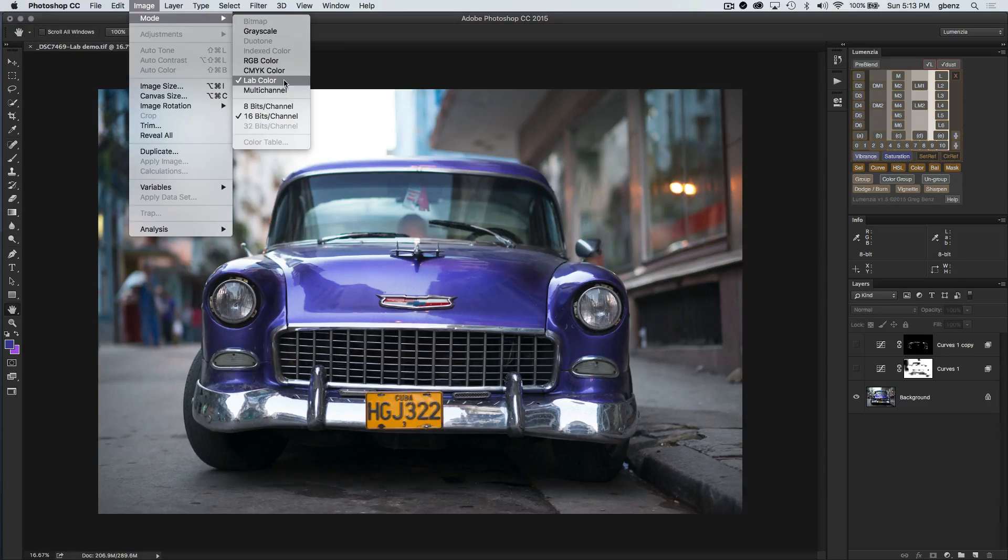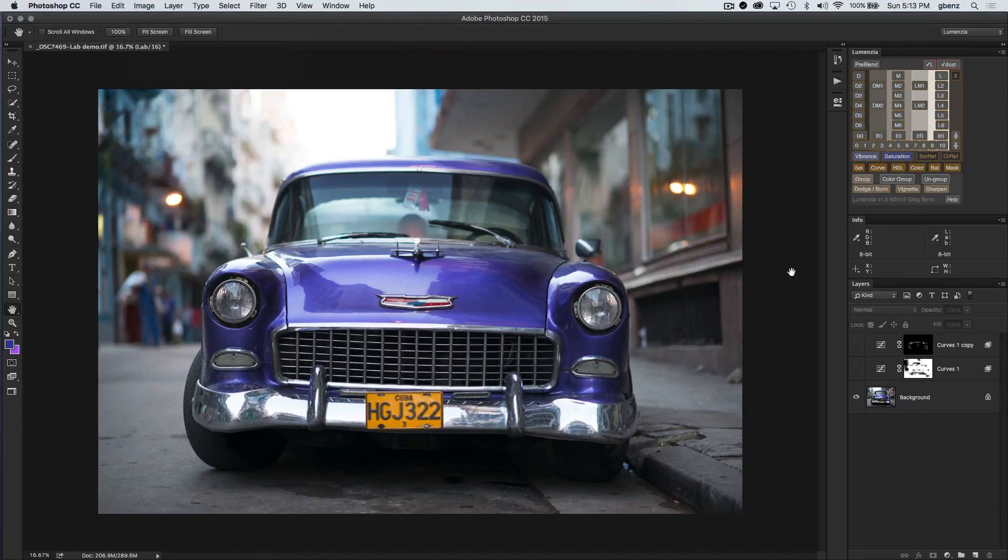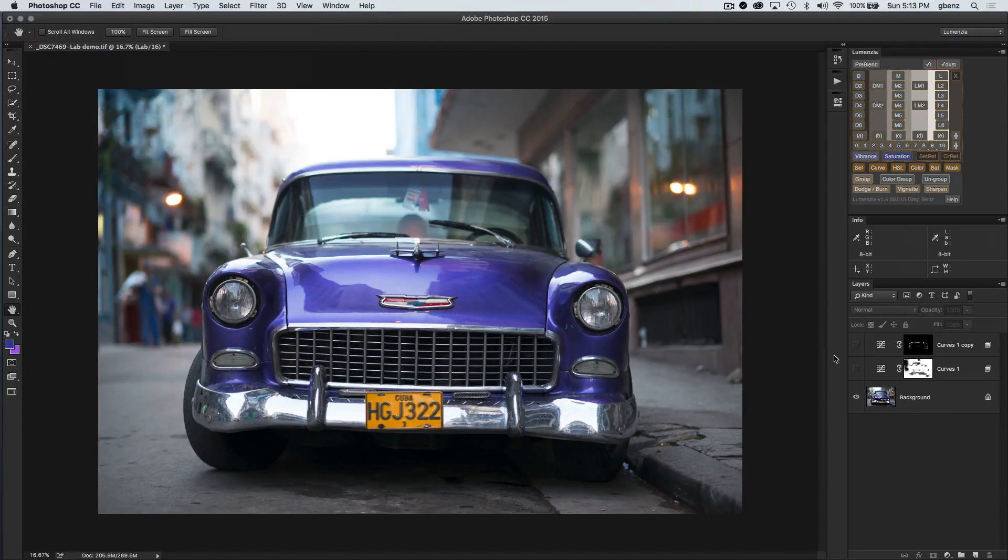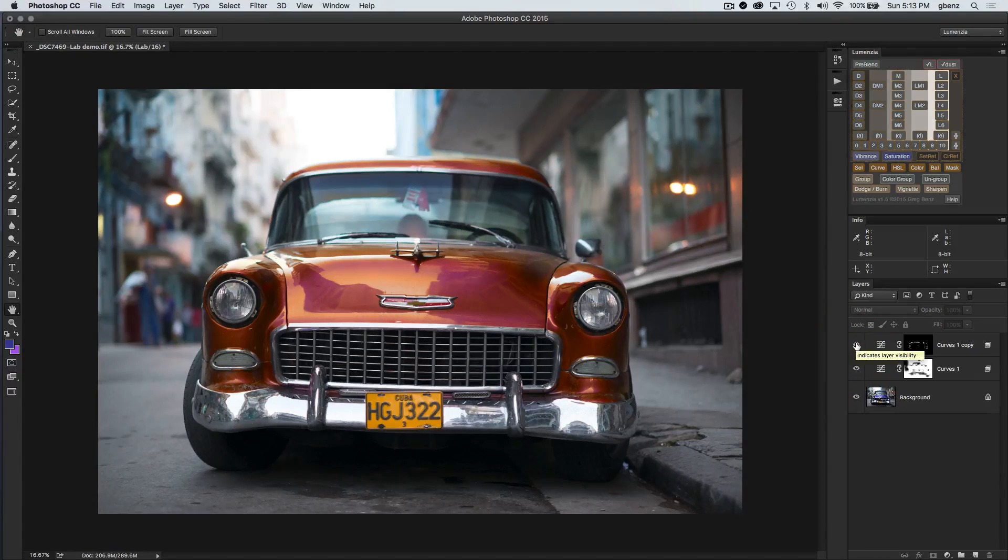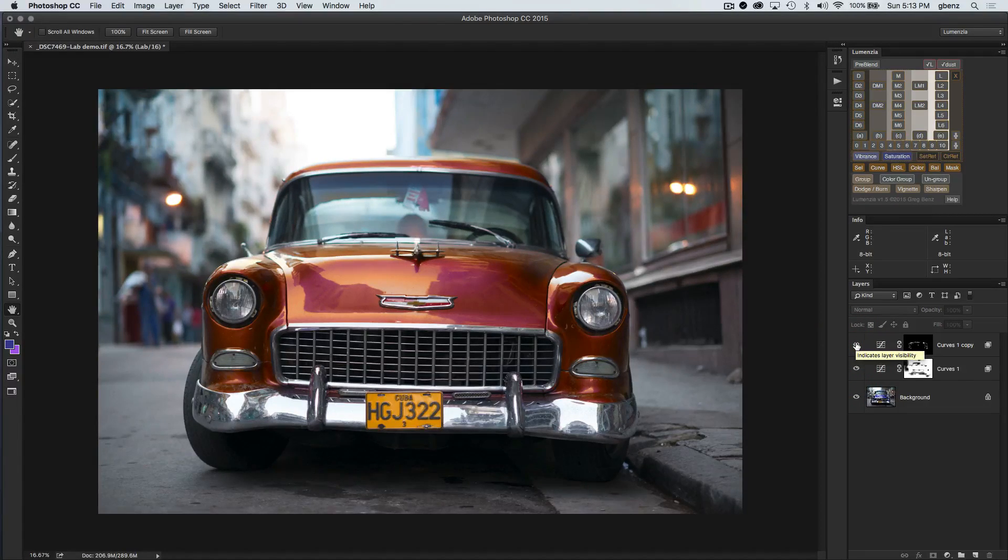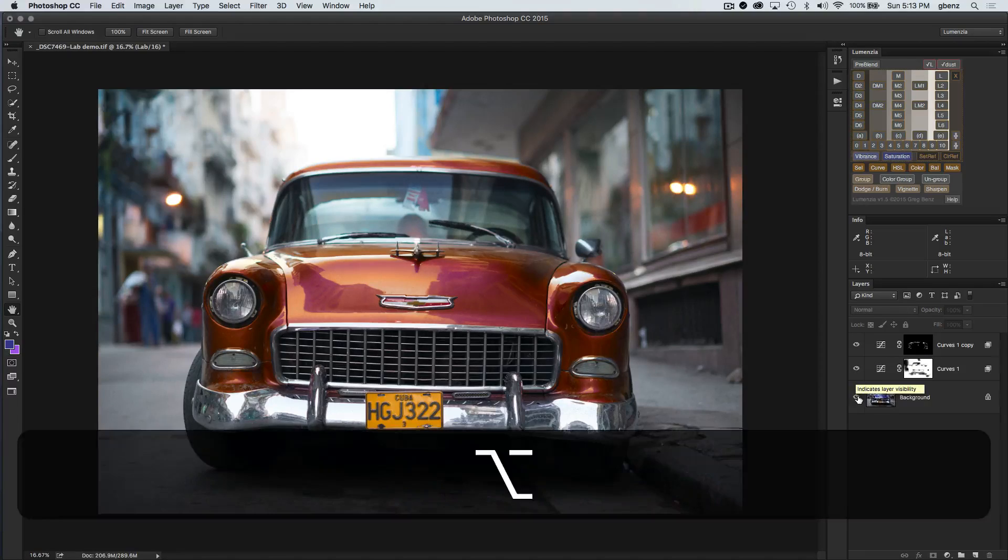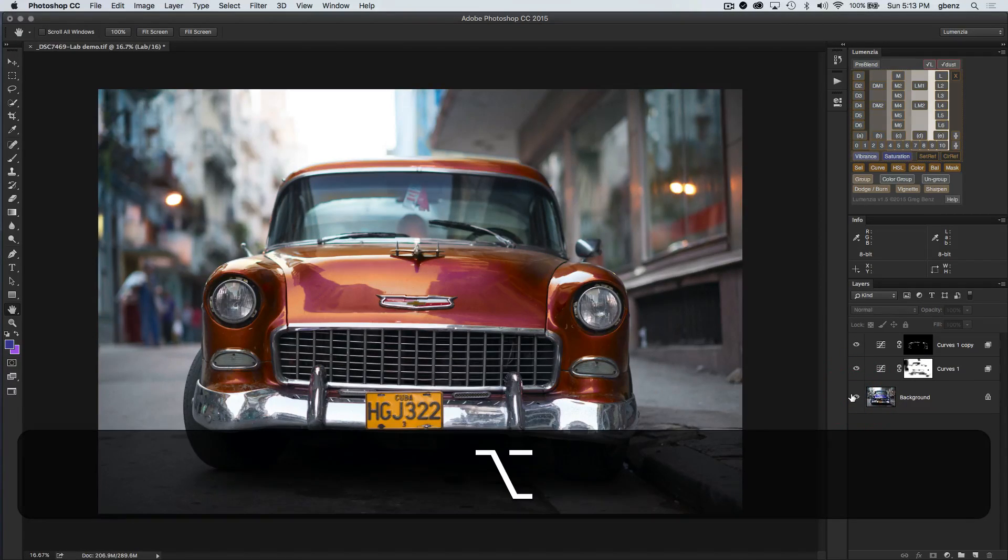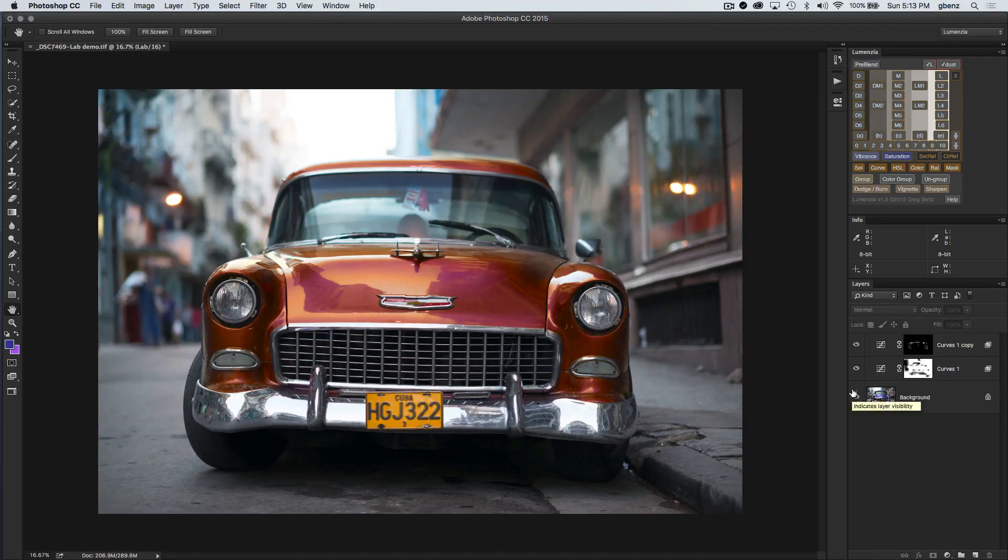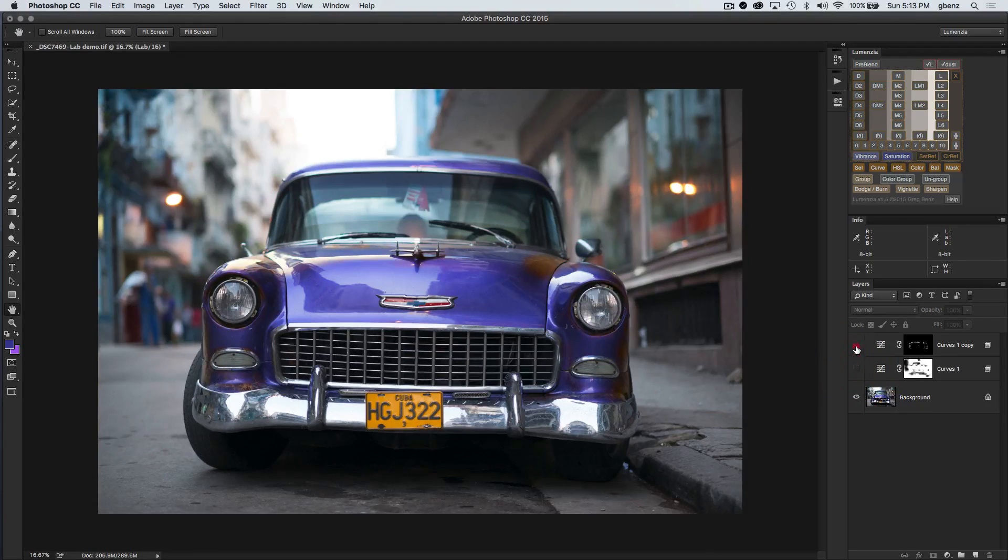I'll show that in a second and how we got there, but just to jump to the punchline here, here's a couple of adjustments I added to change the color of this car to this red color from this original blue color. Very nice natural look to it. Let me show you how I did that.